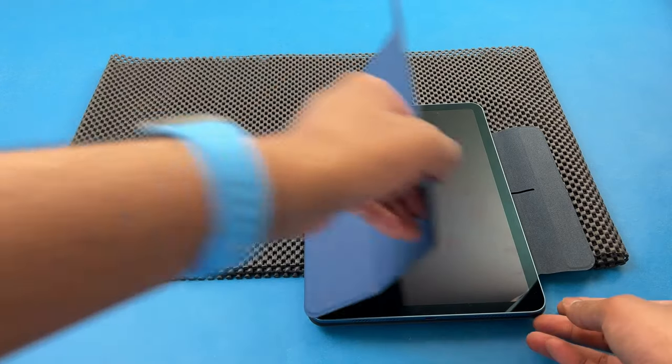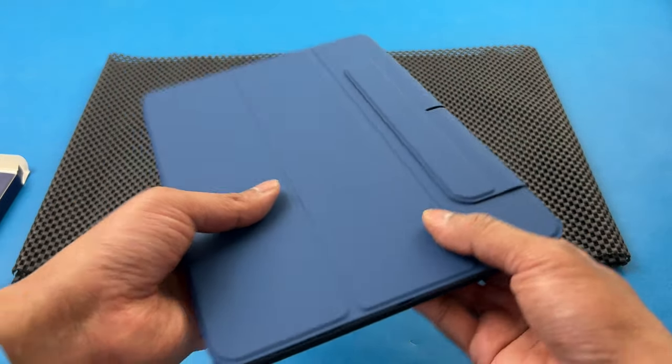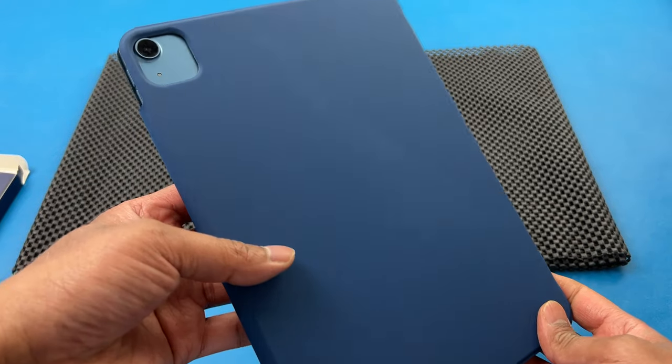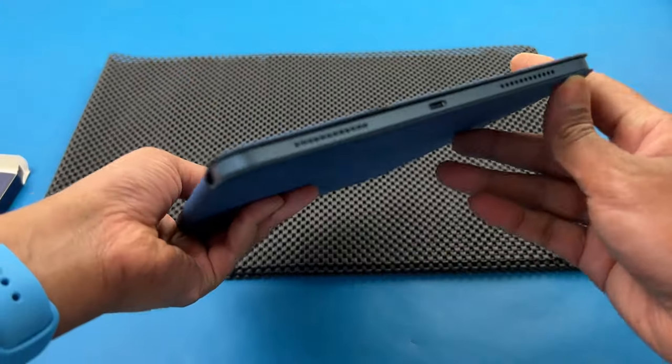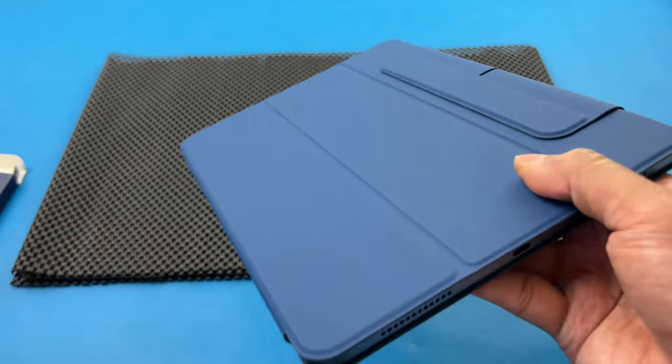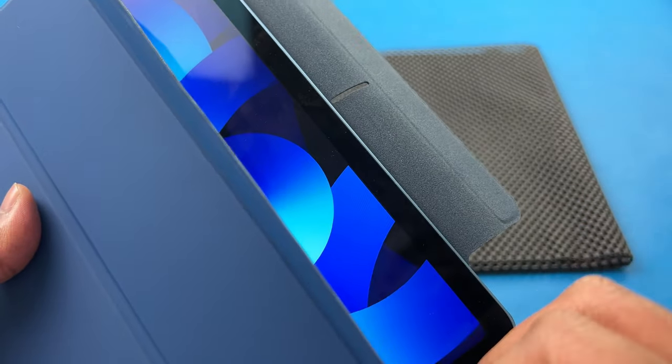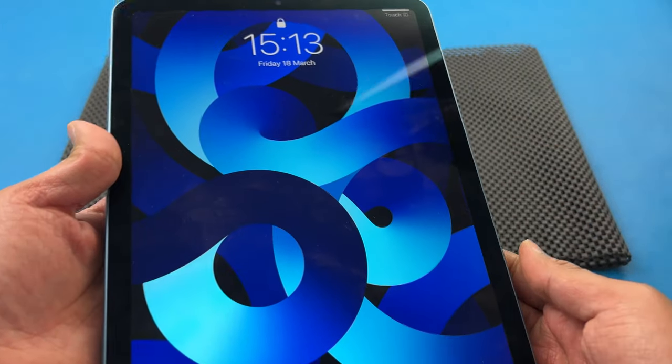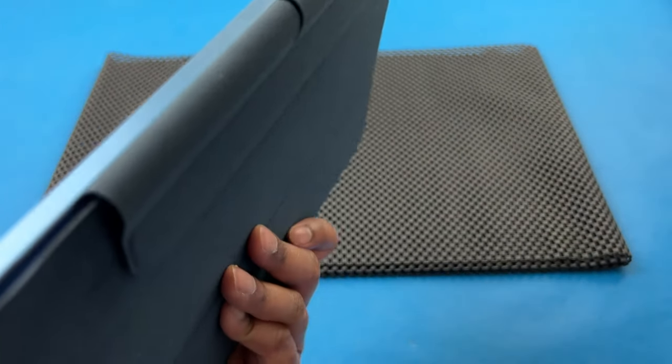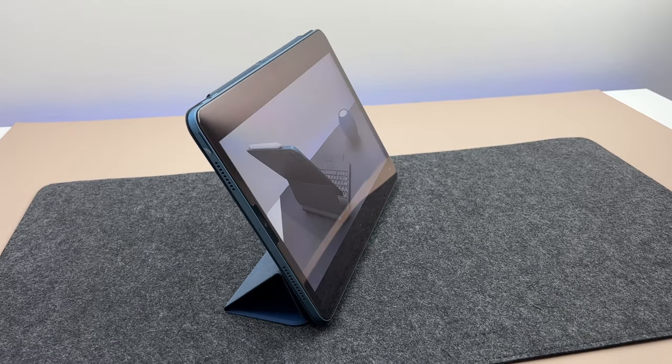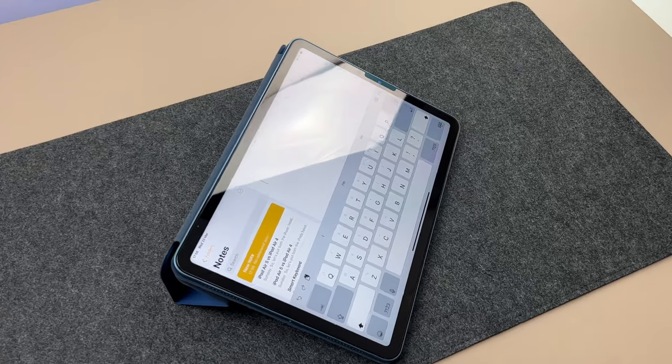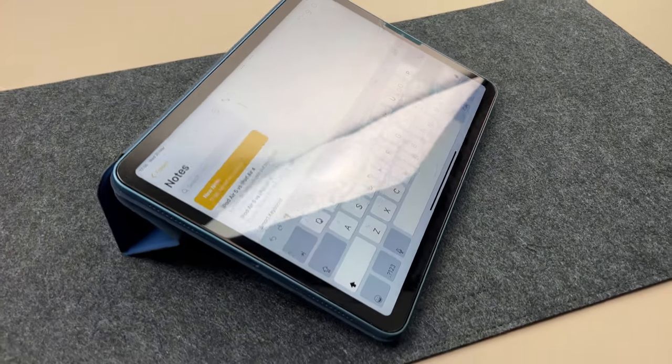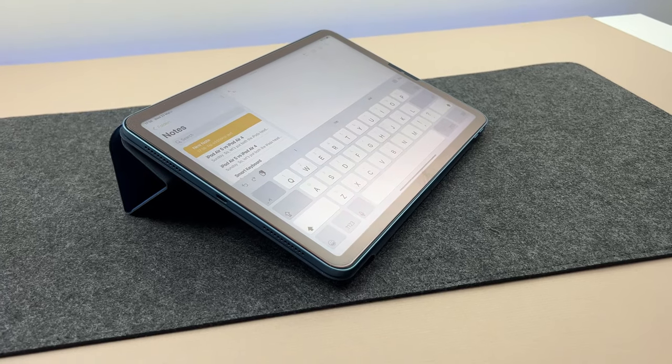Let's get the iPad in. As you can see, everything fits perfectly fine. With this kind of case, you don't have any obstructions towards the ports or the speaker grills. They are all fully exposed and you get easy access to it. You have the sleep-wake functionality as well. The flap actually sticks to the back like this, so you can get it out of the way.